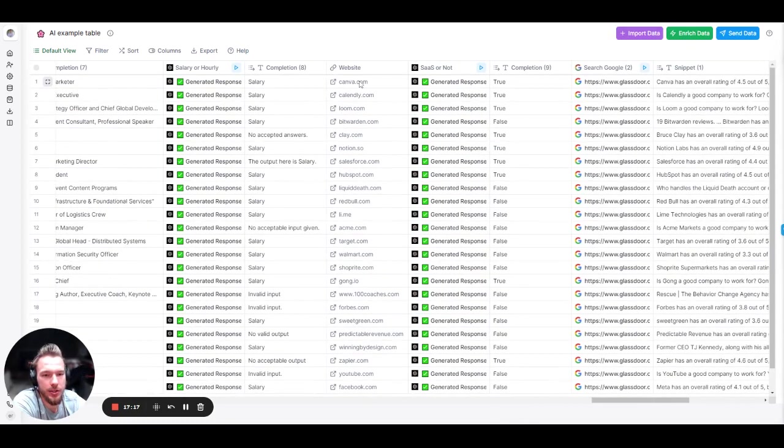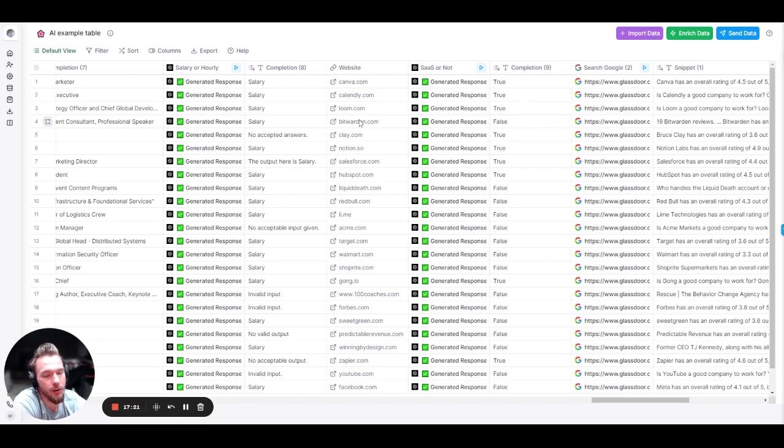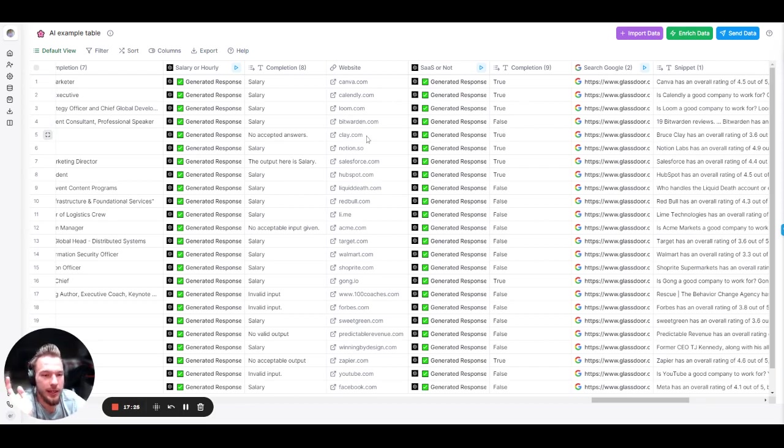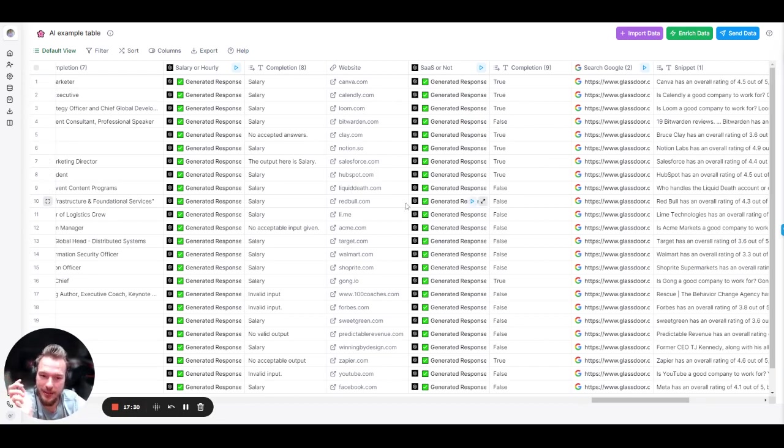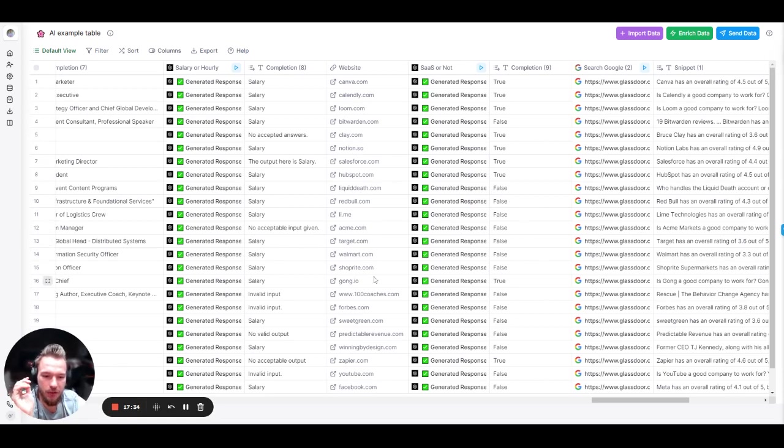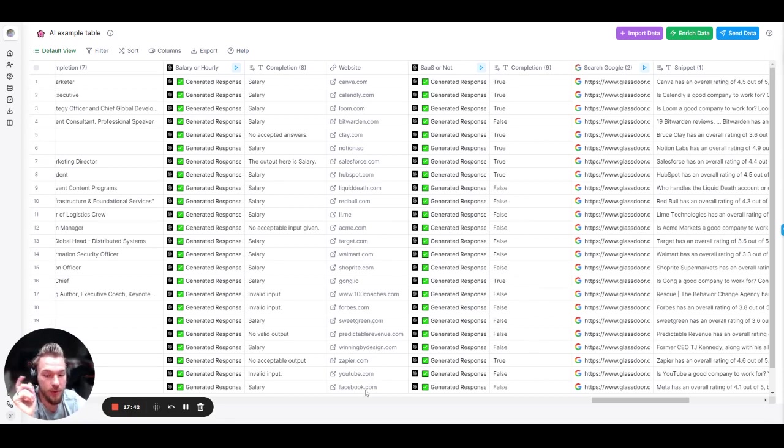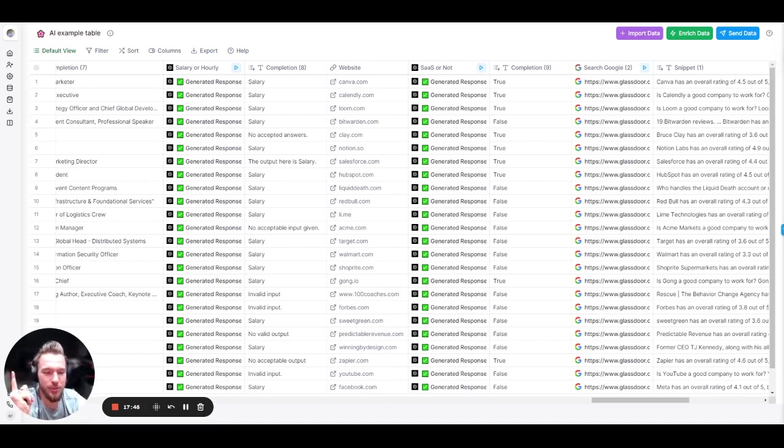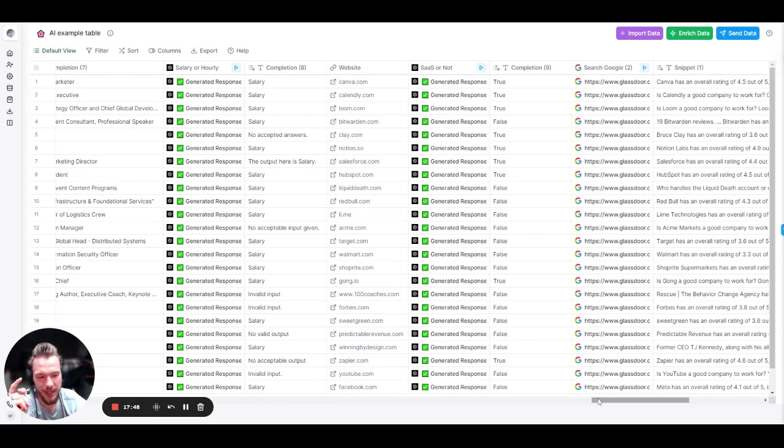And let's take a look at the results. Canva true. Nailed it. Calendly true. Loom true. Bitwarden candidly. I have no clue why it didn't say Bitwarden was a SaaS company. Clay. True. Notion. True. Salesforce. True. HubSpot. True. Liquid Death. False. Excellent. Red Bull. False. Lime. False. Excellent. Acme. Target. Walmart. ShopRite. False. Gong.io. True. 100 Coaches. Forbes. False. Excellent. These next three companies. False. Excellent. Xavier. Nailed it. YouTube and Facebook. I thought this was one of the most interesting ones. They said it was false, which is perfect. I would not consider YouTube and Facebook a SaaS company, but it still nailed it. So that is awesome.